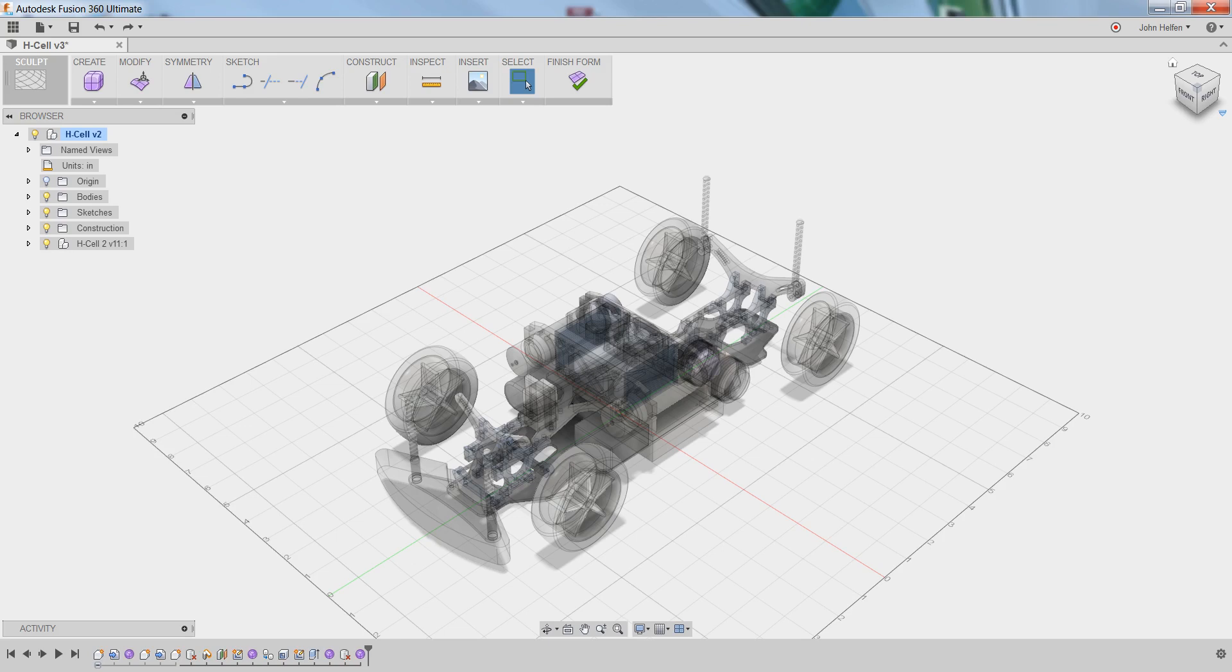We're now ready to create the first body, called a T-spline body, that will become the digital clay we can sculpt into this RC car body.